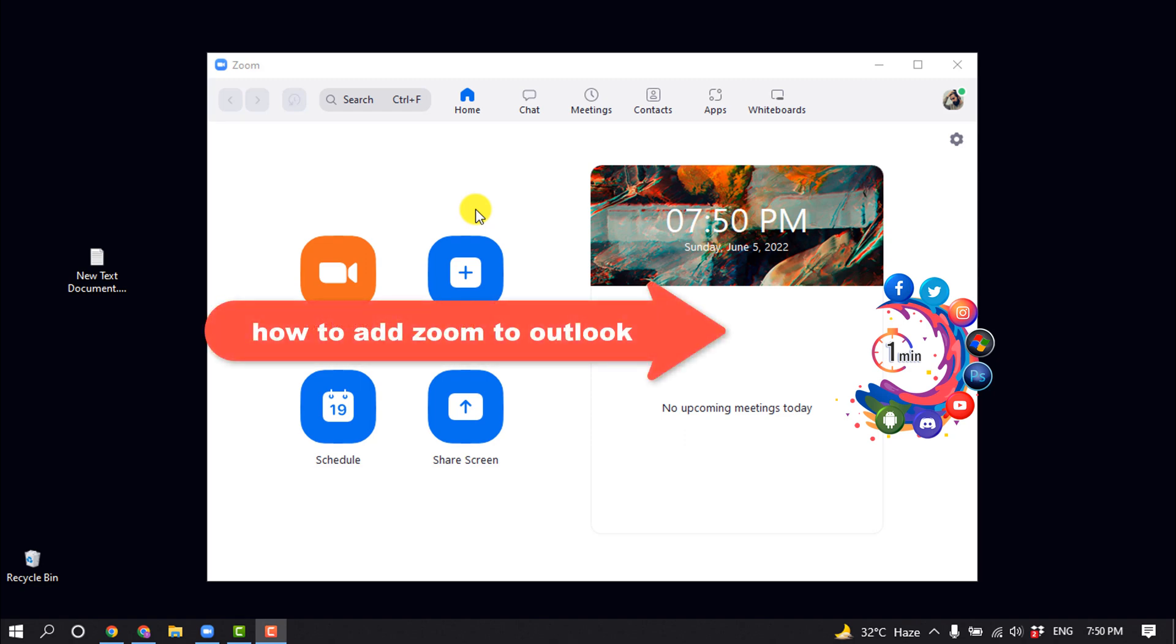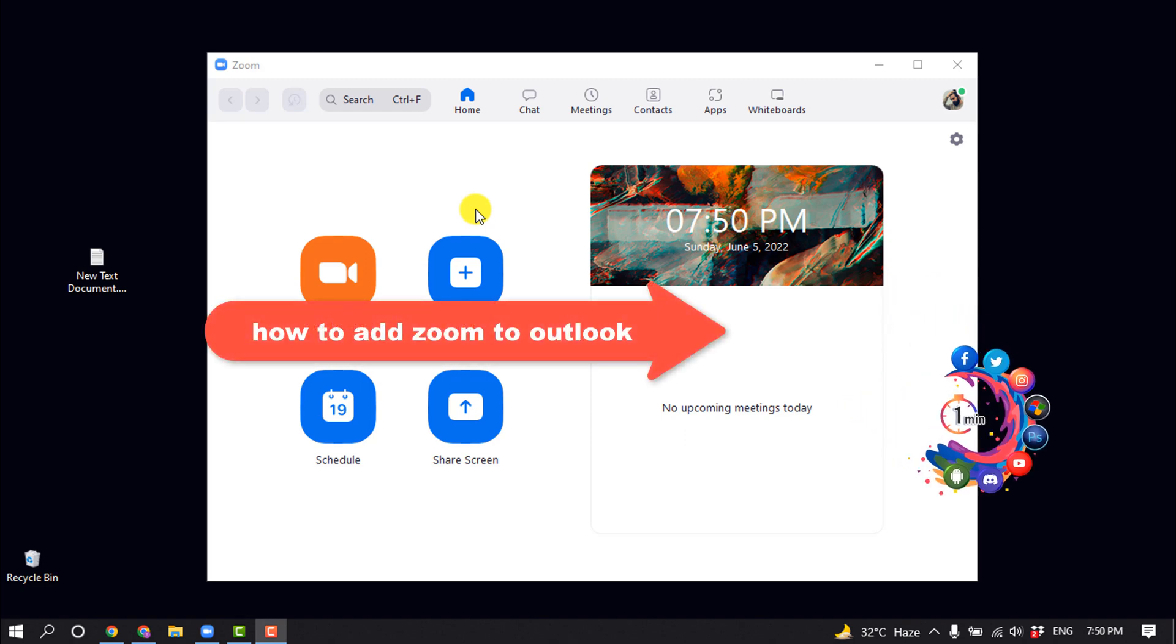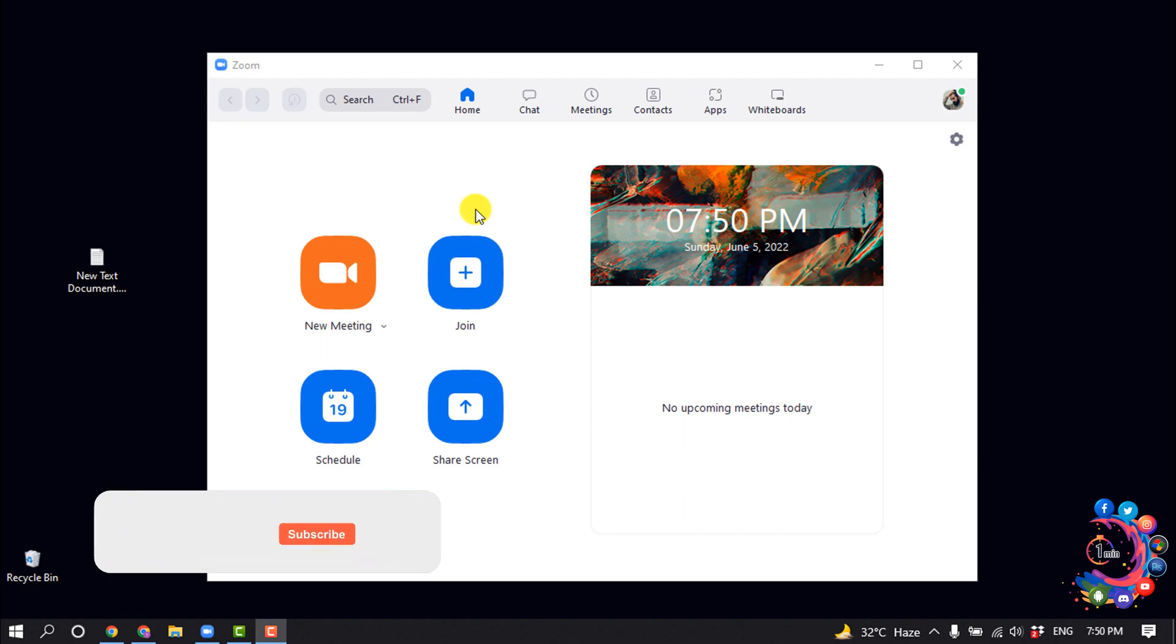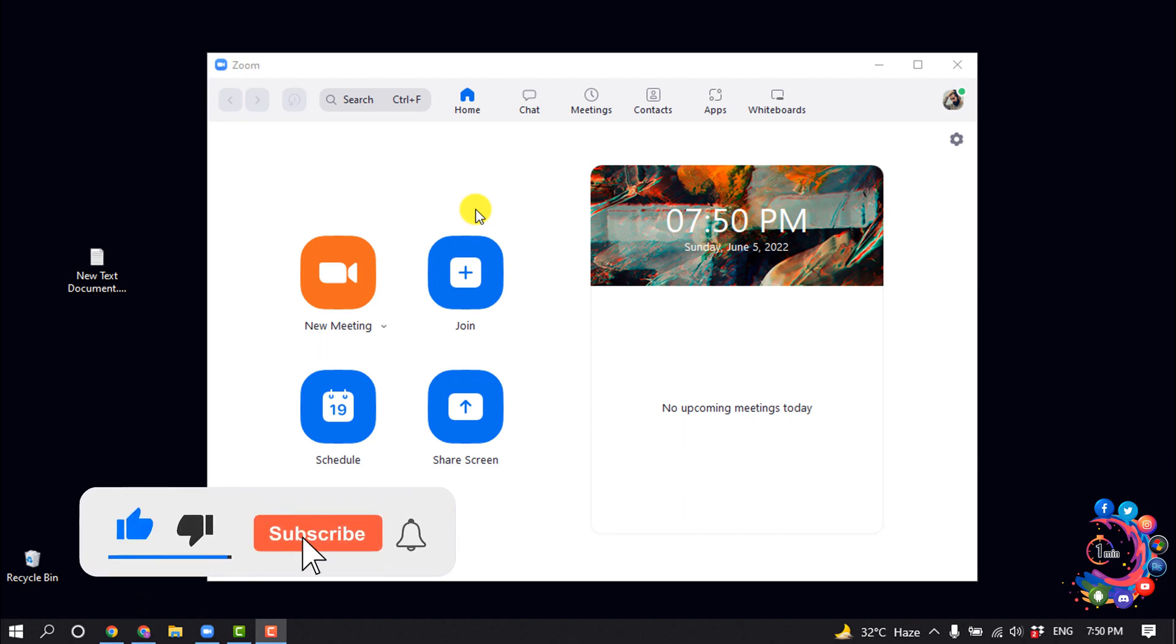Hello friends, in today's video I'm going to be walking through how to add Zoom to Outlook. But before getting started with this video, make sure to subscribe to One Minute.